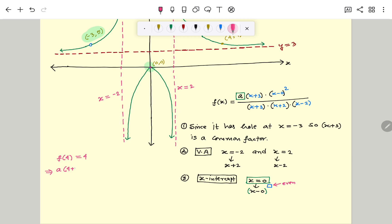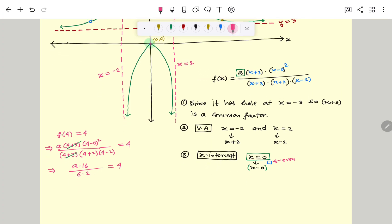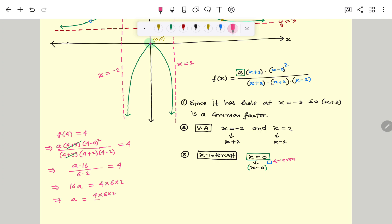Substituting x equal to 4: A times (4 plus 3) times (4 minus 0) squared, divided by (4 plus 3) times (4 plus 2) times (4 minus 2), equals 4. We cancel the common factor (4 plus 3). The remaining part gives A times 16 divided by 6 times 2 equals 4. So 16A equals 4 times 6 times 2, which gives A equal to 4 times 6 times 2 divided by 16.